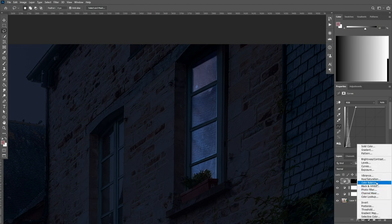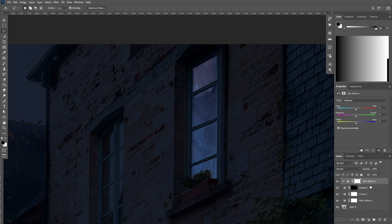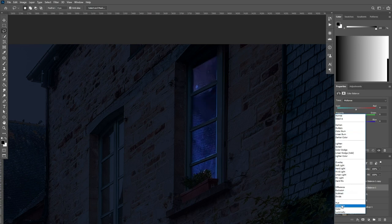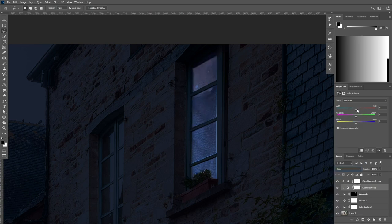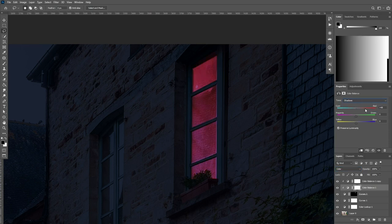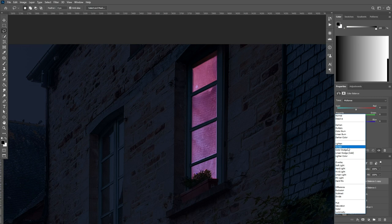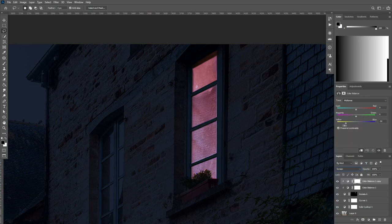After that, let's add a Color Balance adjustment layer and clip it to the Curves adjustment layer, then make a copy by pressing Ctrl+G. Select the first one and set the blending mode to Color, then drag the red slider all the way to red in the highlights, shadows, and midtones — just make sure not to go too far so it doesn't look fake. For the second Color Balance, set it to Screen blending mode and choose yellow in the highlights and midtones.